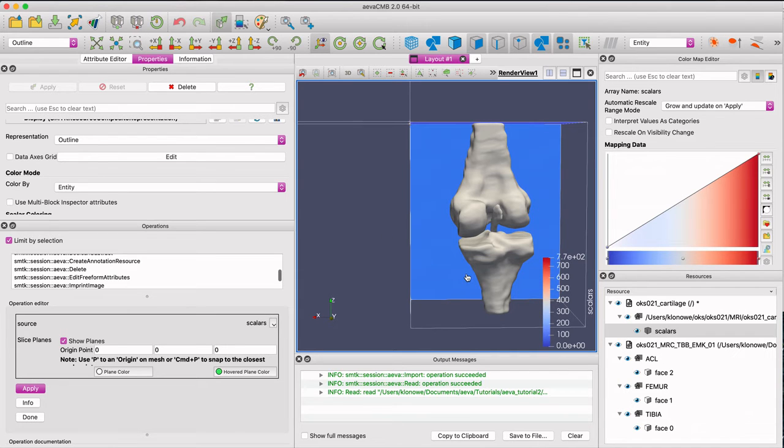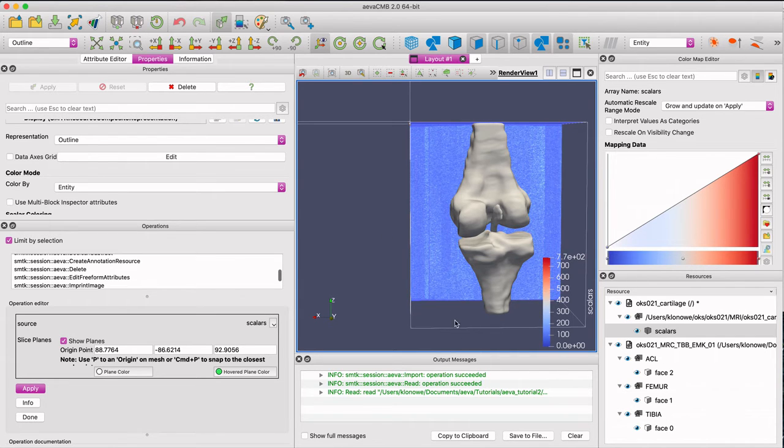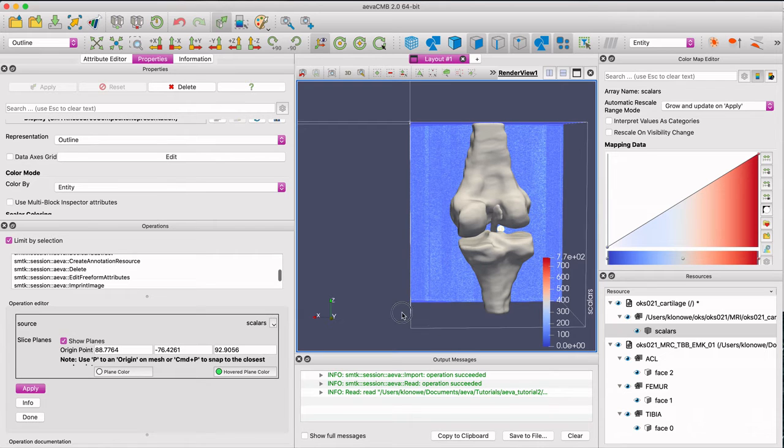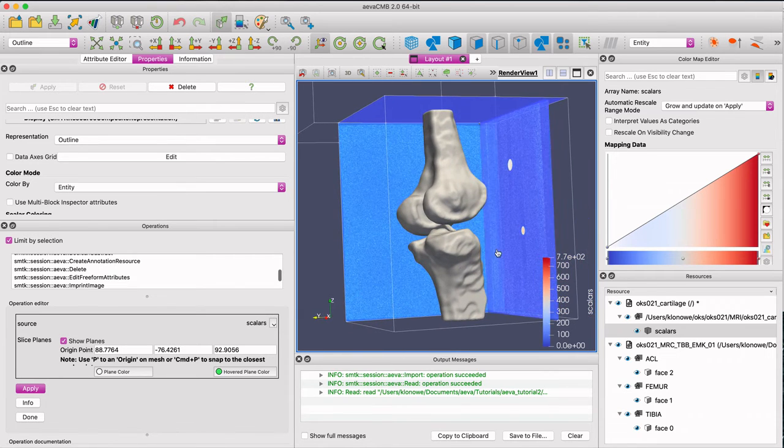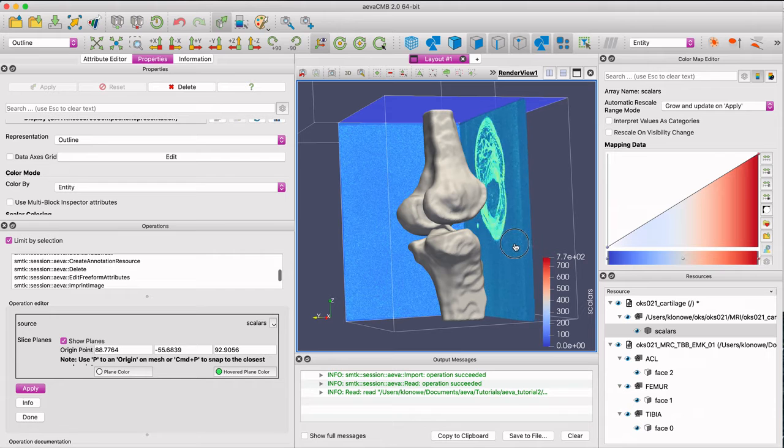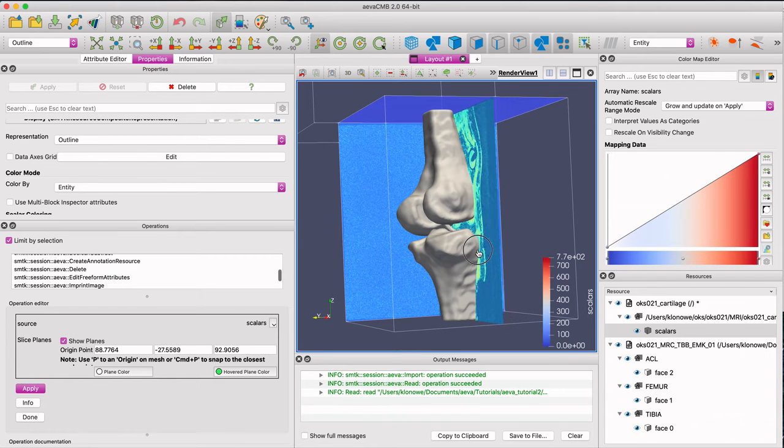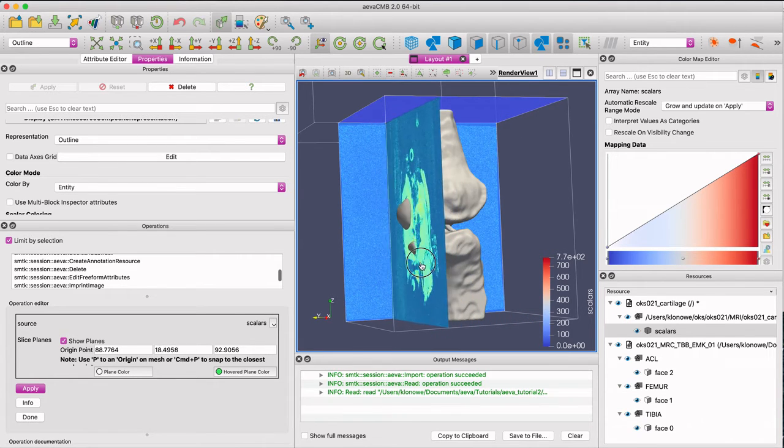This tool is useful to view geometry relative to its volume. In this case, the tool can be used as a quality check to view the insertion site of the ACL on the femur and tibia.